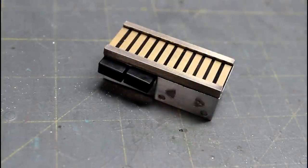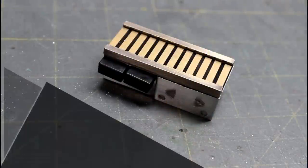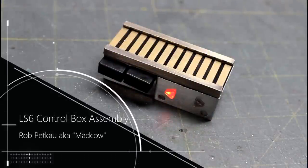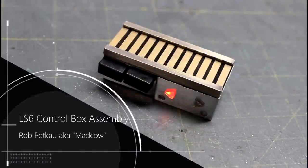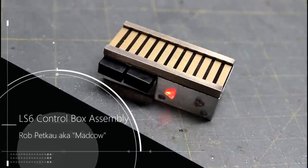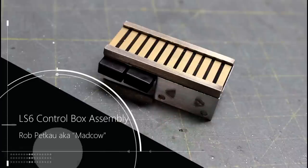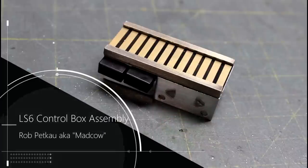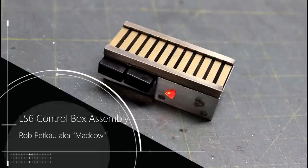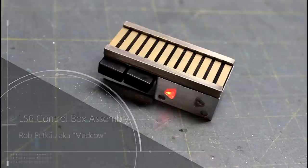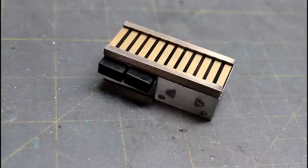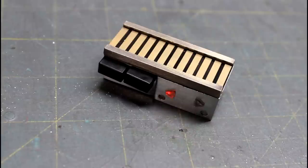Hi, welcome back to The Custom Saber Shop on YouTube. My name is Rob and this video is going to basically just break down and show you how to build the control box for your LS6 saber. There's a couple of little tips and tricks that I'll walk you through in order to make this a really simple assembly so that it'll work perfectly for your saber.